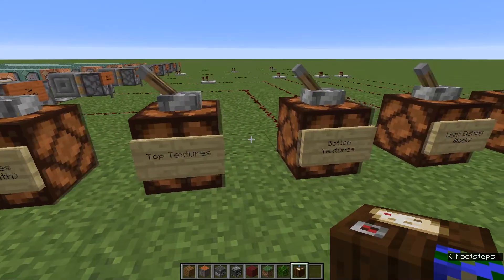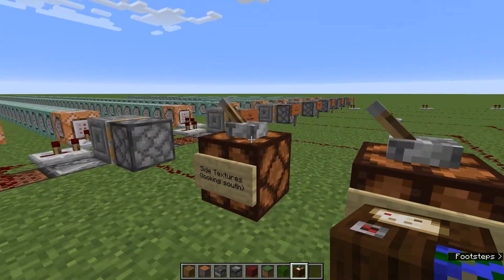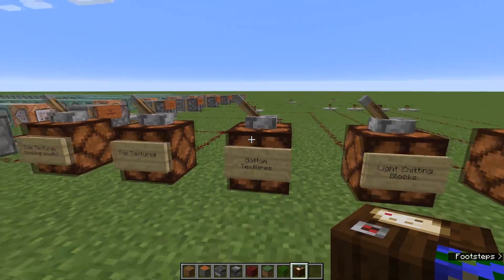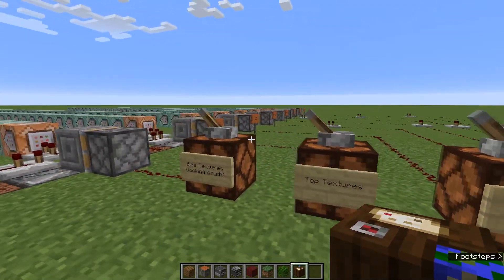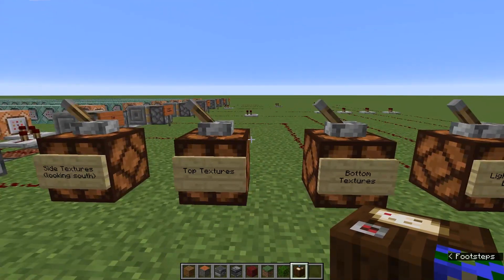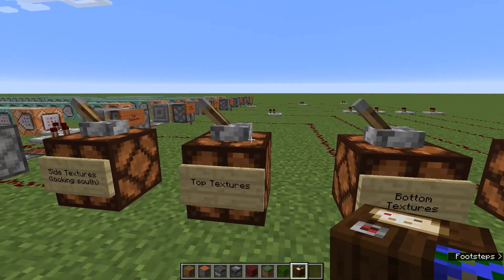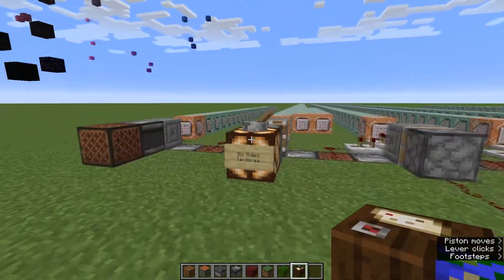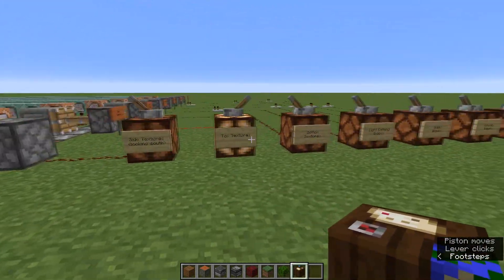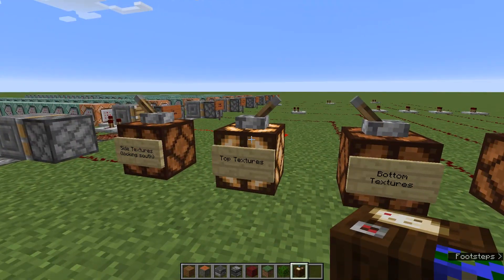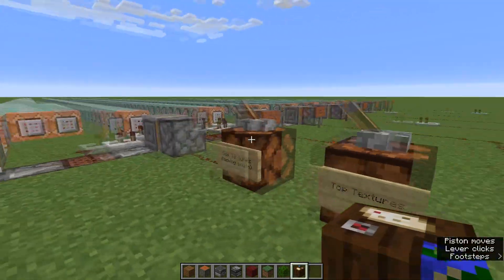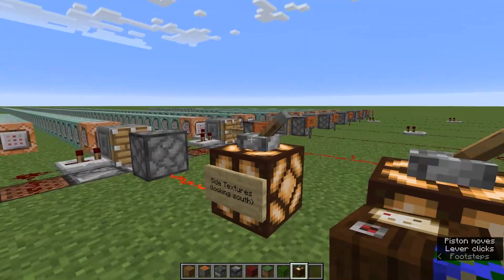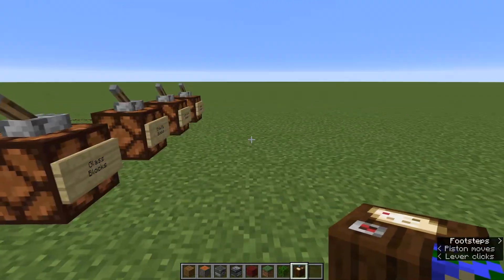There are side textures, top textures, and bottom textures. I would only have one of these on at a time, because some of these override each other — they're the same color. You can decide what you want to have turned on and what you want to have turned off.